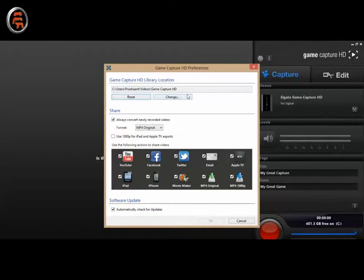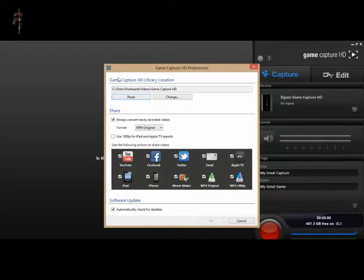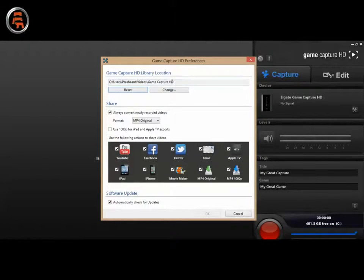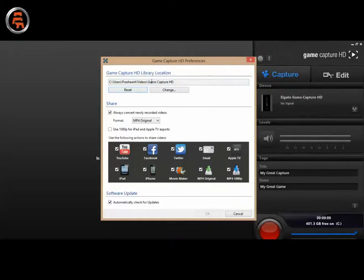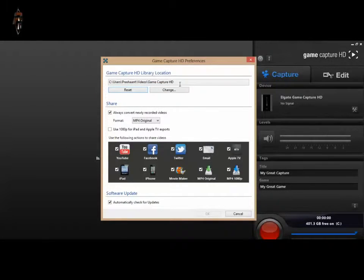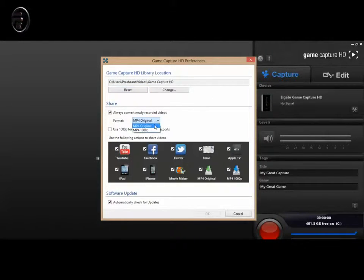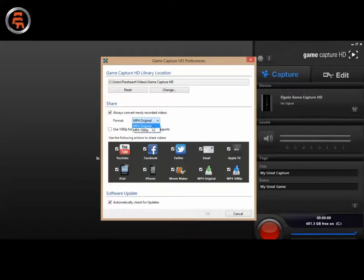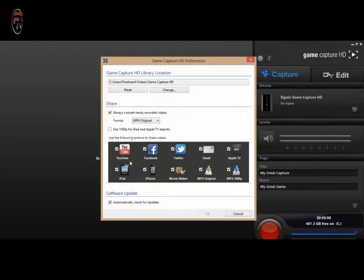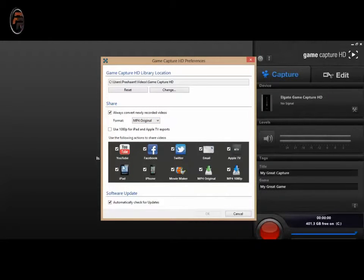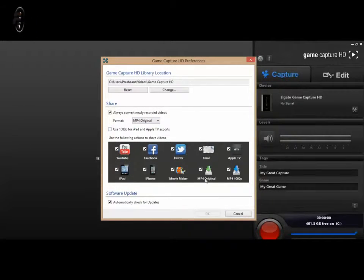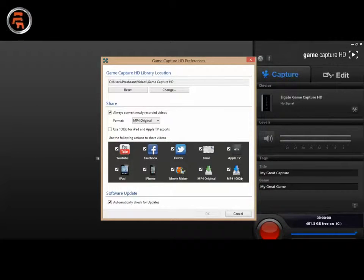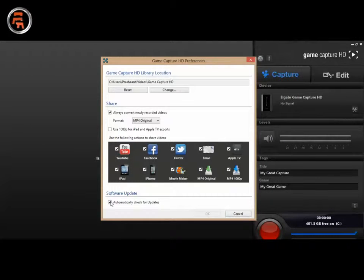This is the setup where you want to save your recording. So I have set it in the videos and I have made my own folder where I will be saving them, but you can always change. Format is MP4 original. I am not going to use 180p, so I have kept it the same. And you can also directly upload to YouTube, Facebook, Twitter, and other devices like Apple and software like Windows Movie Maker.